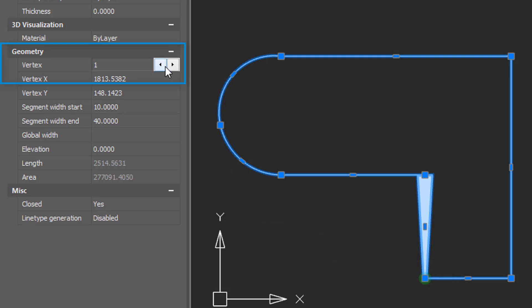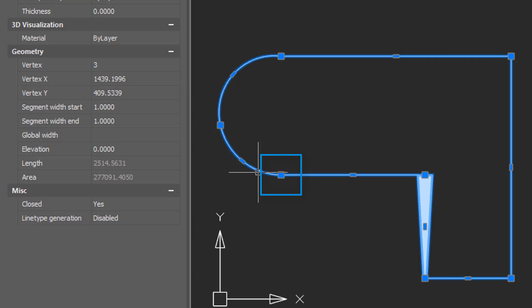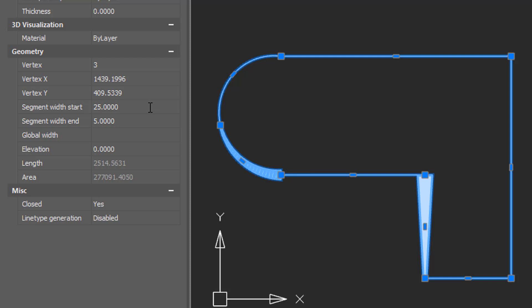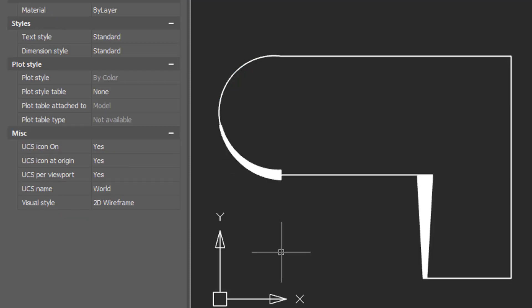We can go through the vertices. As I do, nanoCAD highlights the current selected vertex with the green. Now I can change the width of this arc, 25 to 5, and now we have two variable width arcs along this polyline.